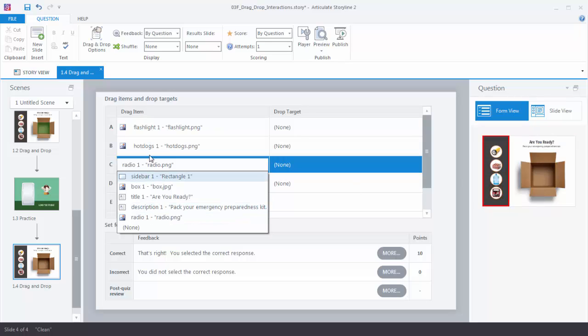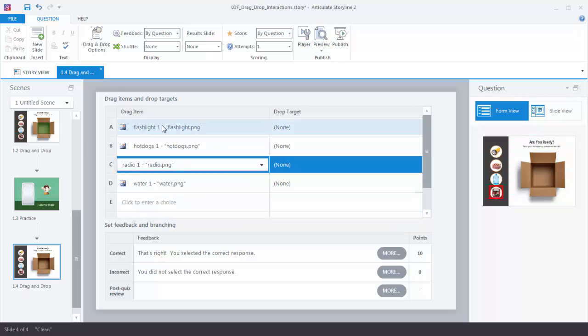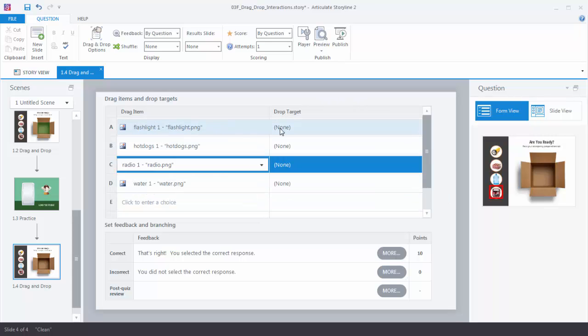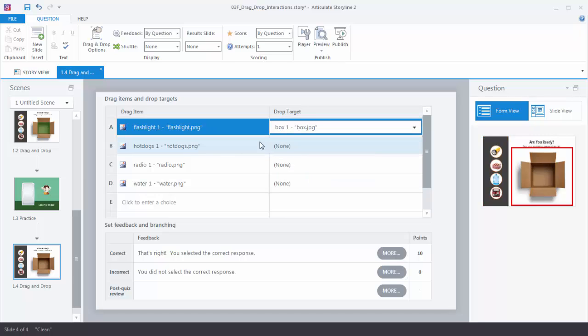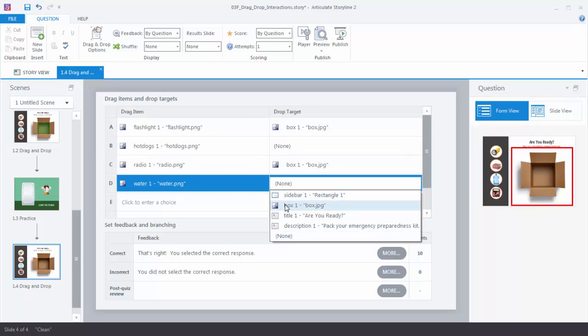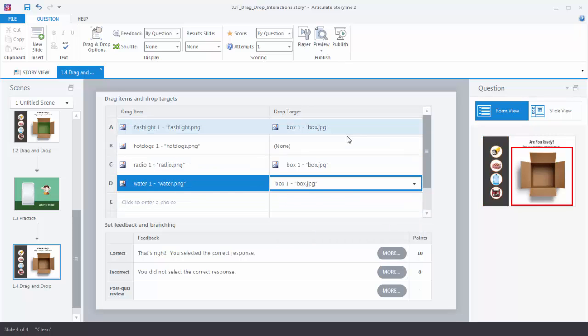Now we need to determine the drop targets. The flashlight needs to go into the box. The hot dogs are not a correct answer so we leave that at None. The radio needs to go into the box, and the water needs to go into the box. In this example we have one drop target, but you could have multiple — for example, perishable items in one place and non-perishable in another.